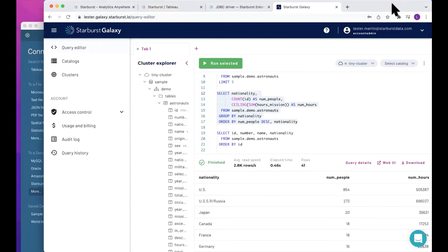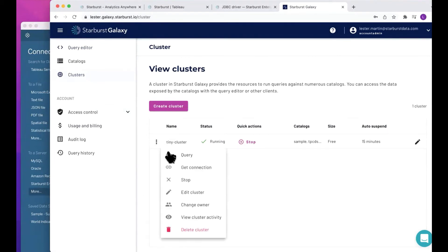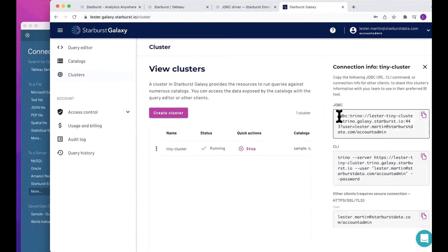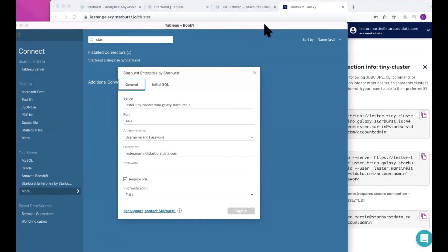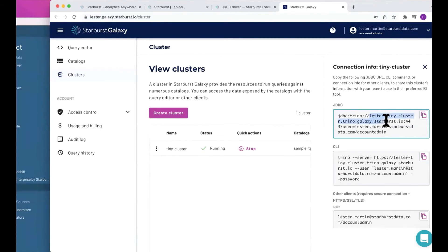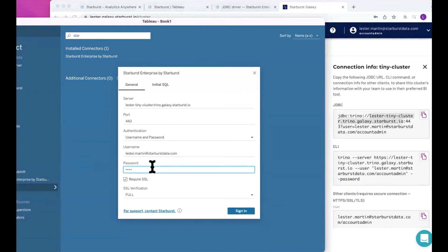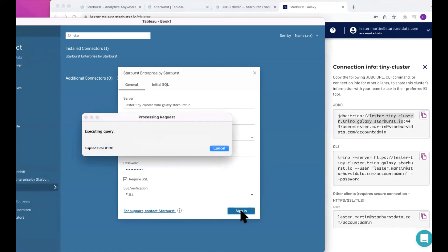How do we get that information? I'll navigate back over to my Starburst Galaxy console, hit clusters, and I only have that one cluster. I'll hit get connection, and really this is the information I need — it's all put together in one string. I only need about two or three elements out of there. I need a server — the server is right here, Lester tiny cluster, whatever yours says. I also need a port: 443. So I've already put those in — Lester tiny cluster, 443. We want to use username and password. There's my username, I'll type in my password, and we'll go ahead and sign in.